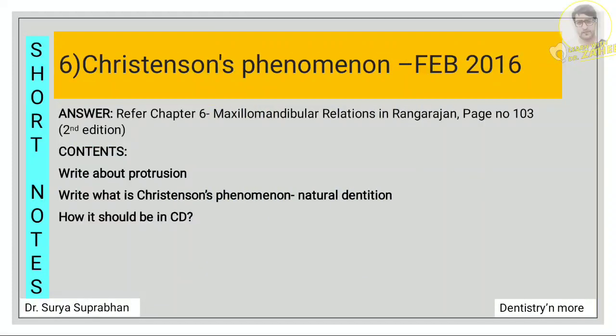For Christensen phenomenon, refer chapter 6, maxillomandibular relations, page number 103. First write an introduction on what is protrusion, then write what is Christensen phenomenon as seen in natural dentition, and then how it should be managed in a complete denture. These three points should be written for Christensen's phenomenon.